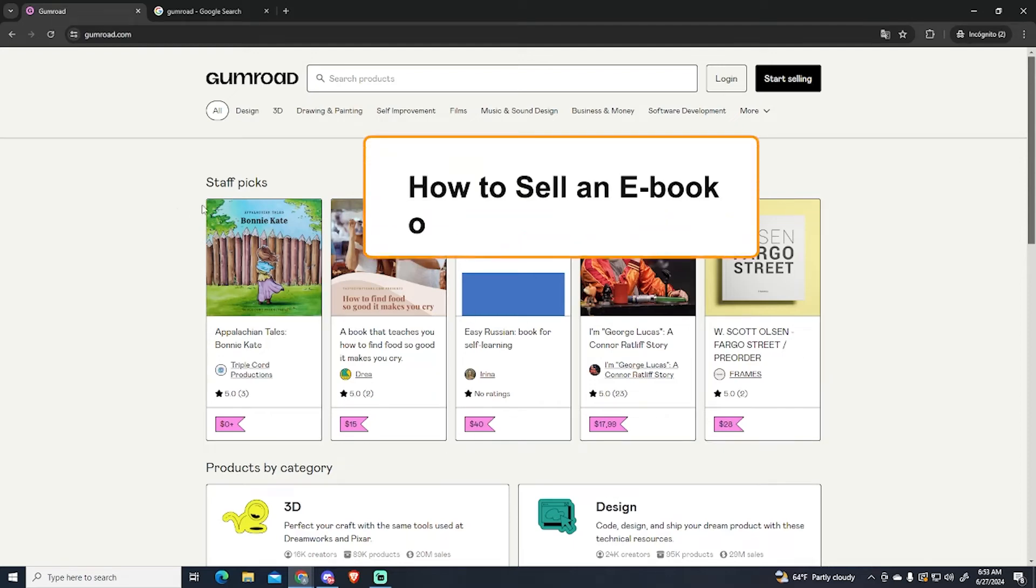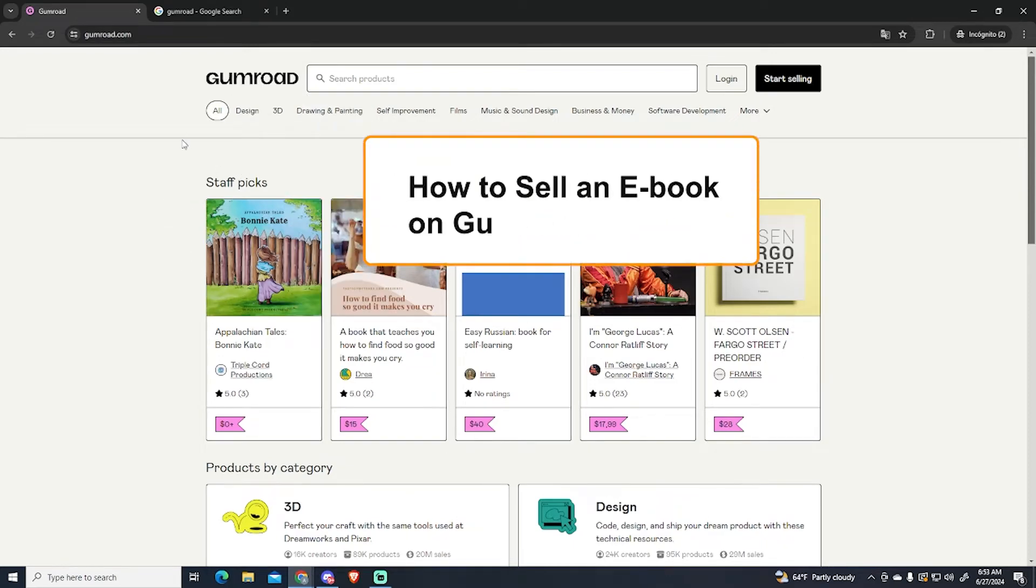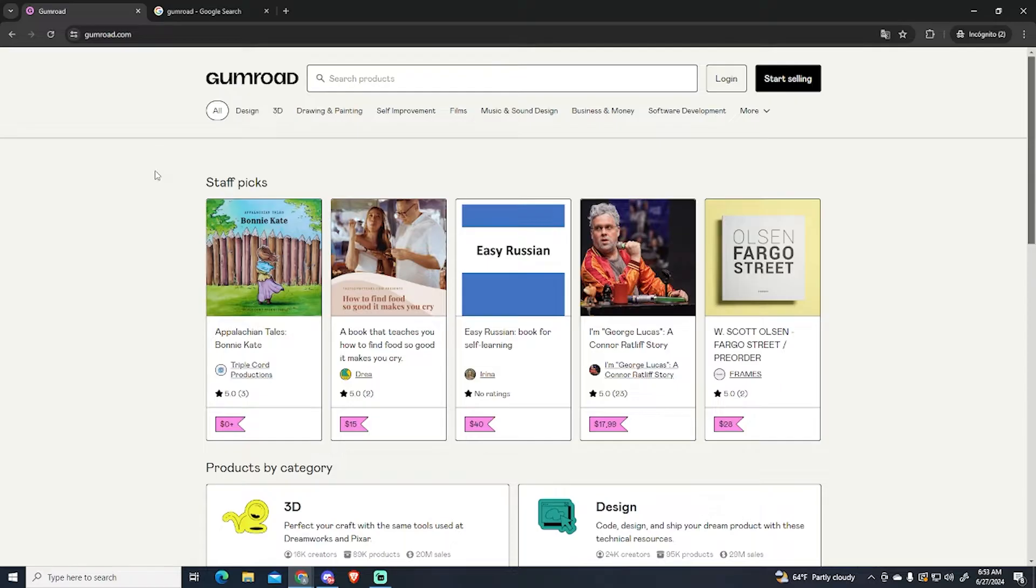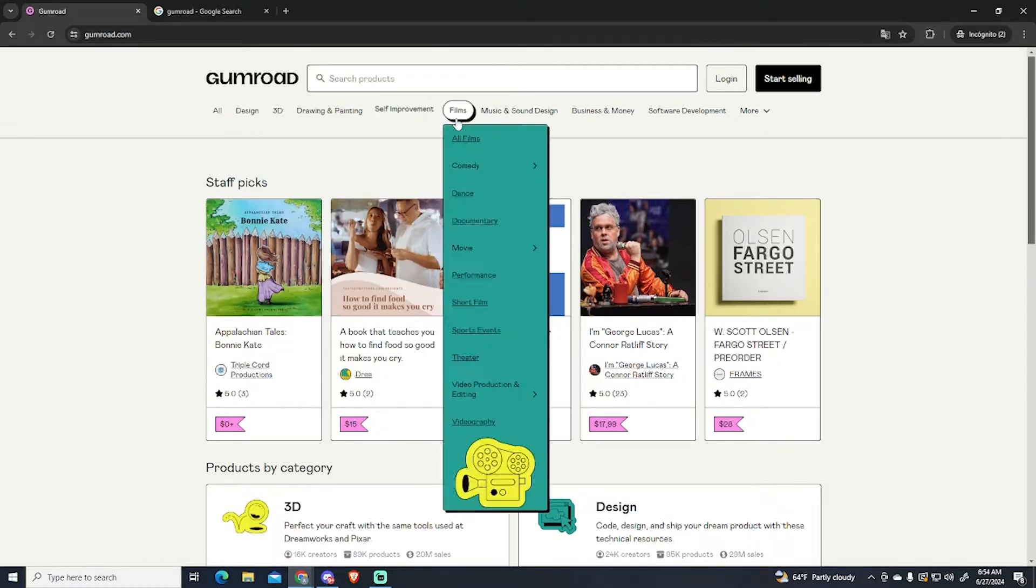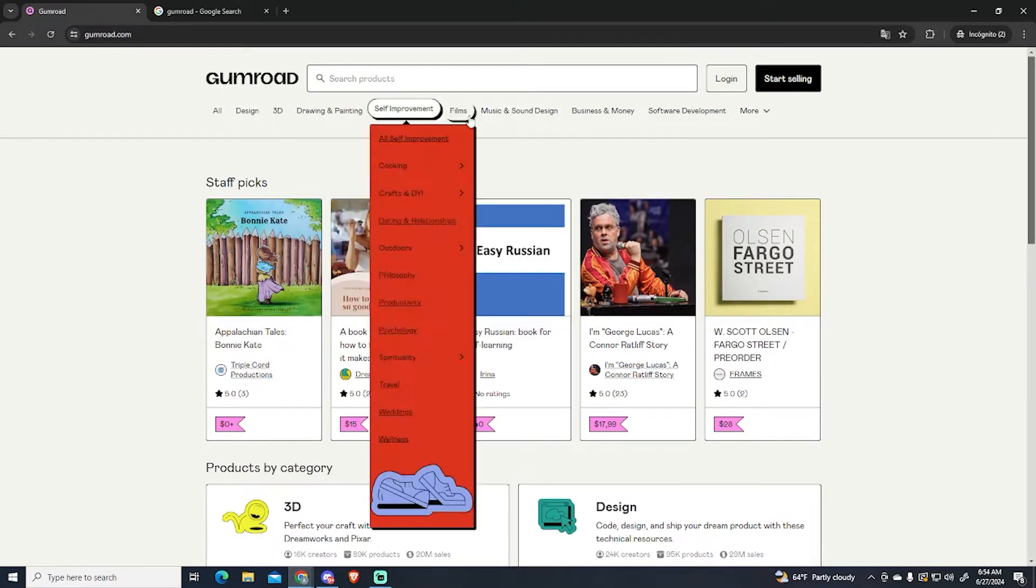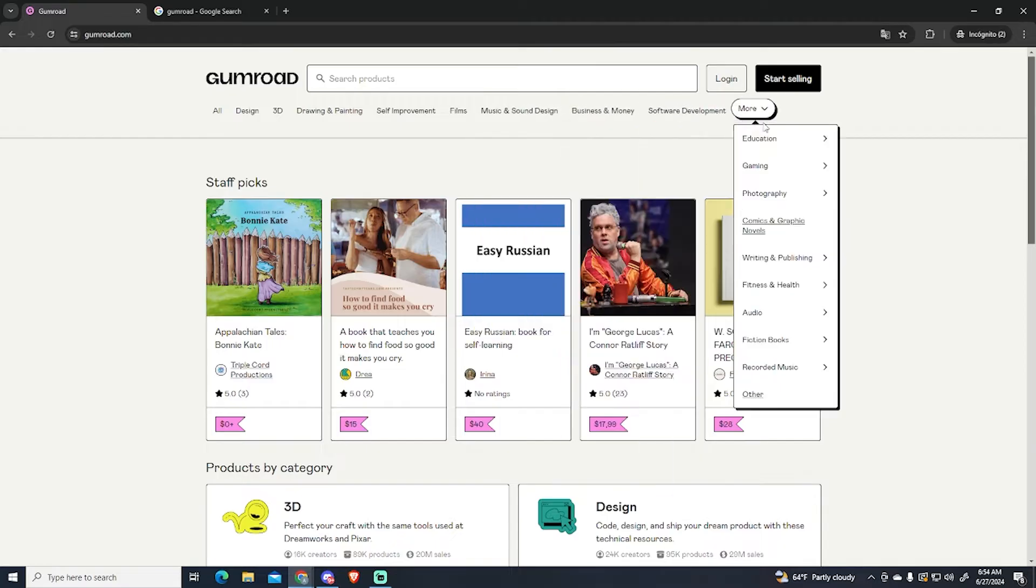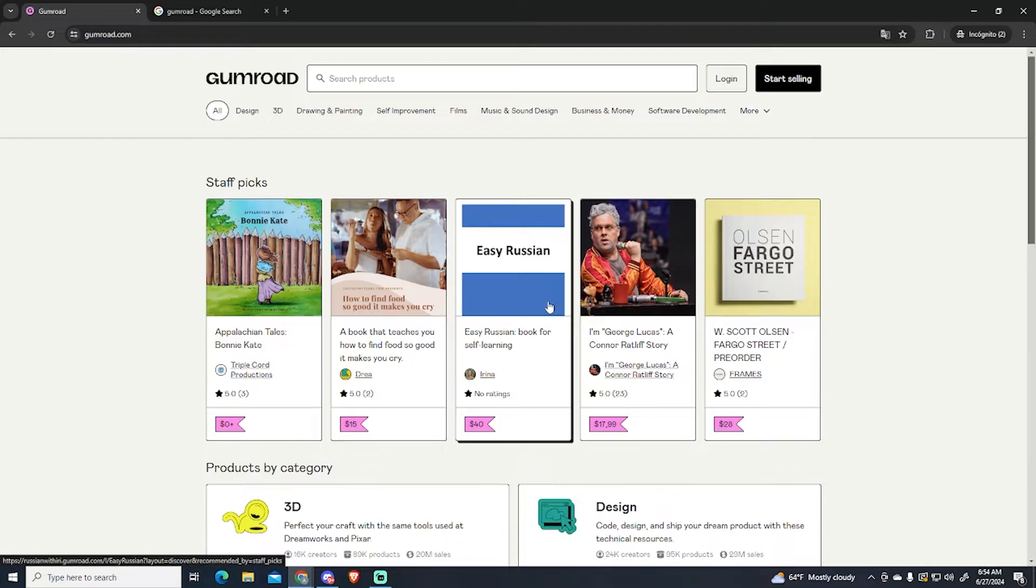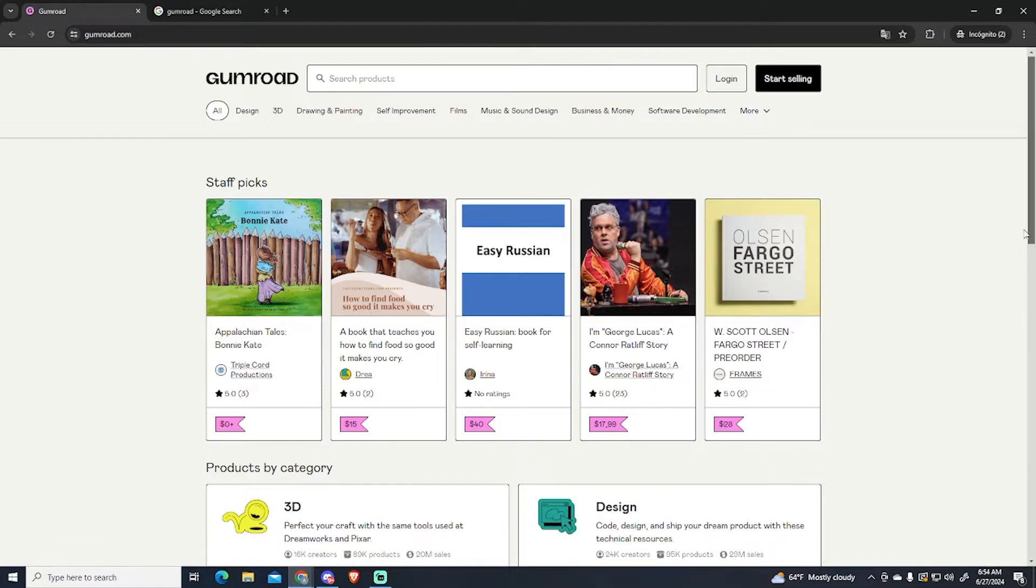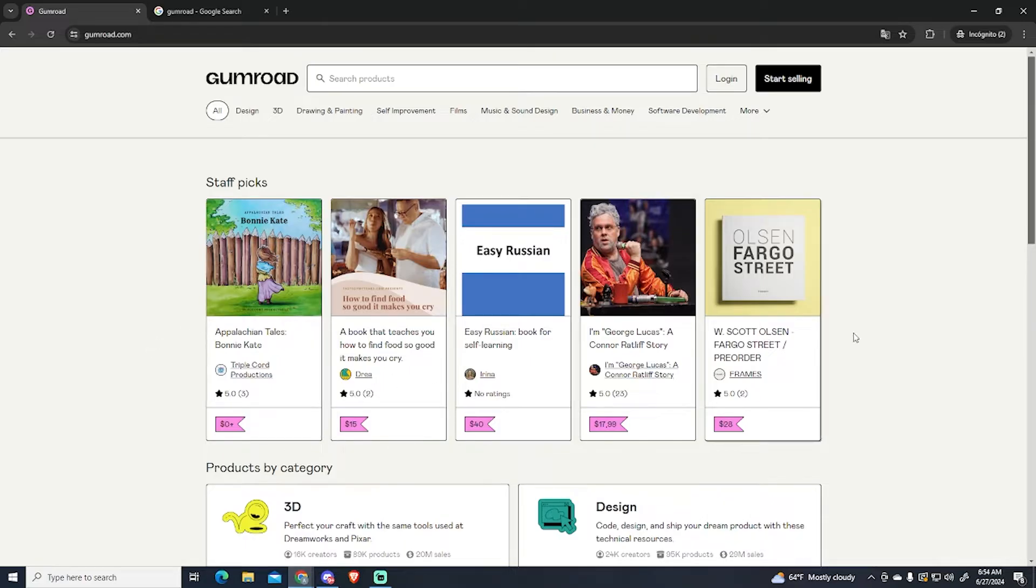In today's video I'm going to show you how to sell ebooks on Gumroad. Gumroad is this ecommerce platform right here and you can sell basically anything on this platform. If we go to gumroad.com you can see there are some ebooks at the main page. So you might be wondering how you can start this business too. That's what I'm going to show you in this video.